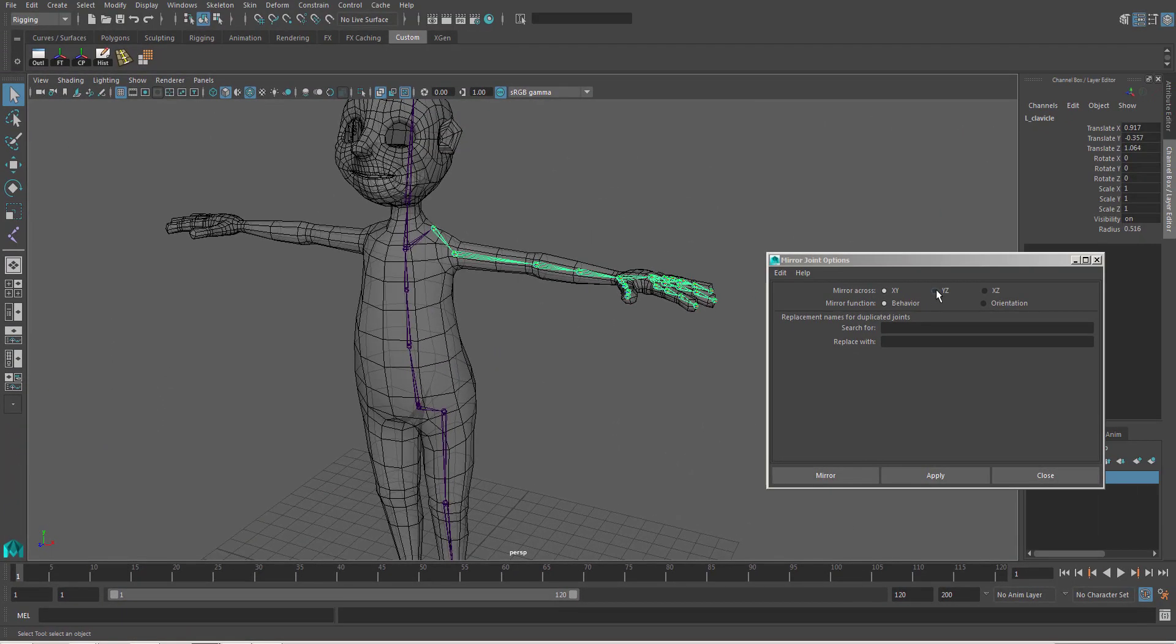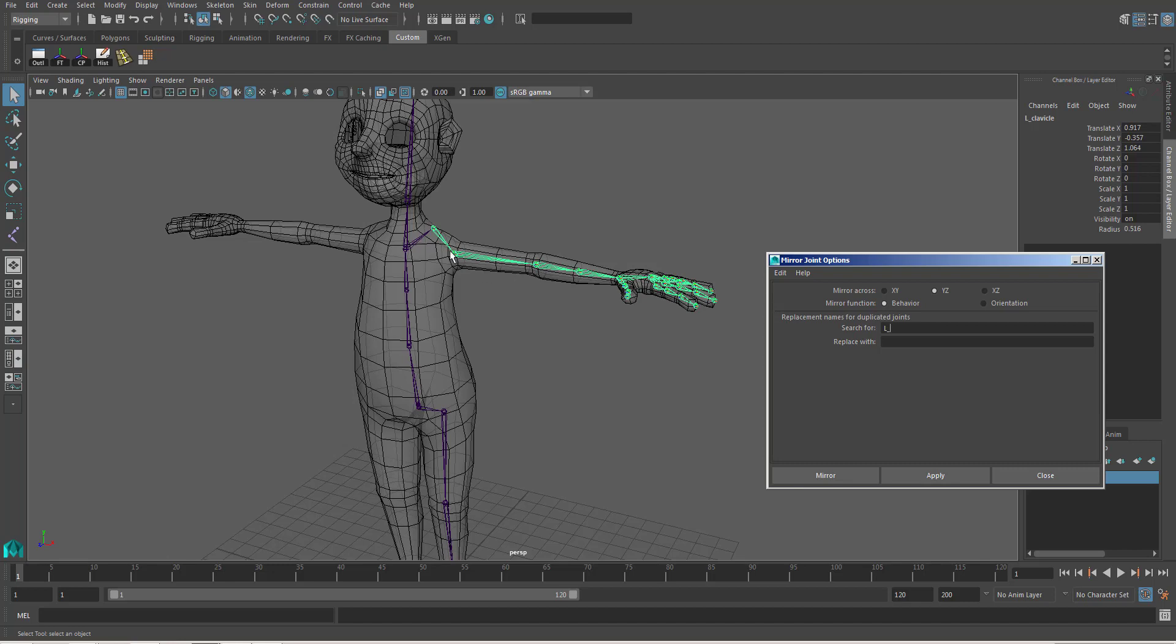So you select y, z. Then I have to rename and replace the l underscore, because all of this is on the left side. Replace it with r underscore. So it will detect names starting with l underscore and replace it with r underscore.